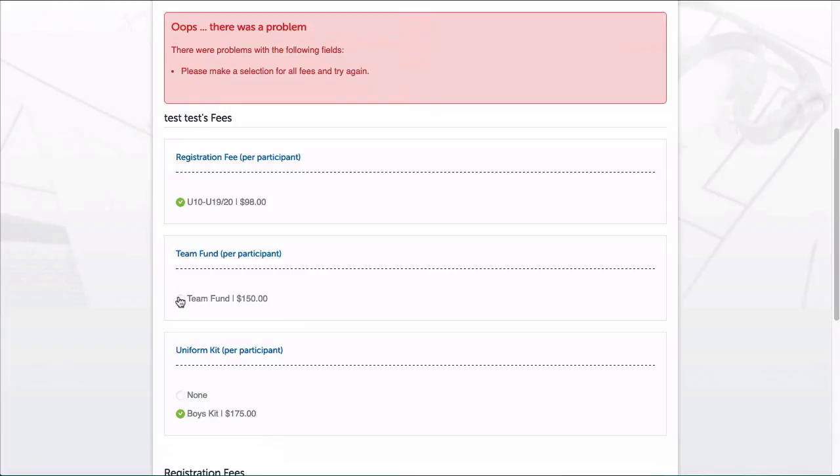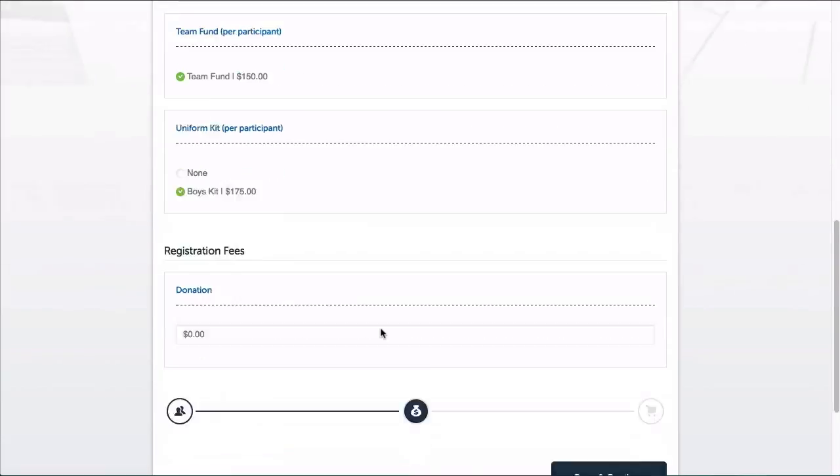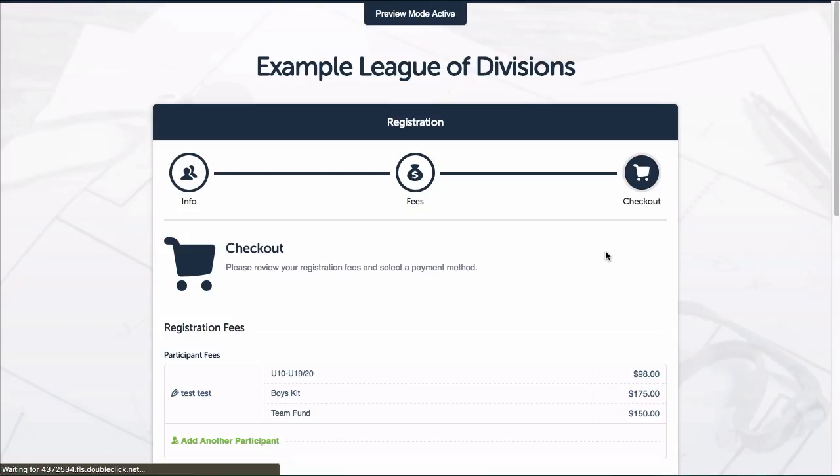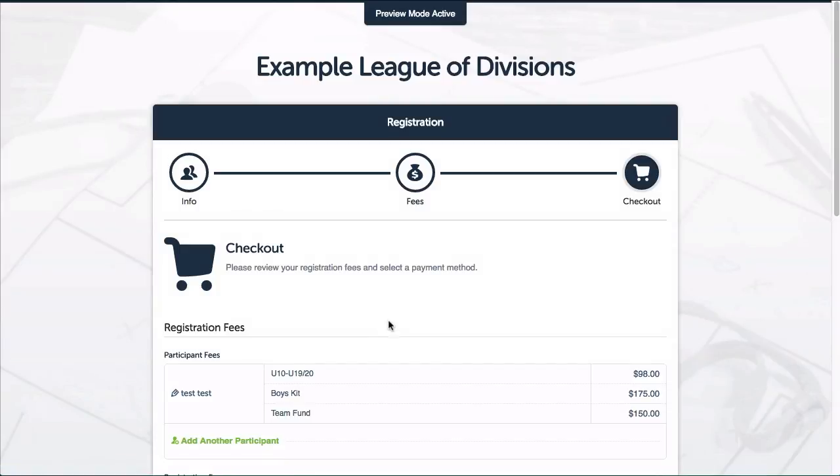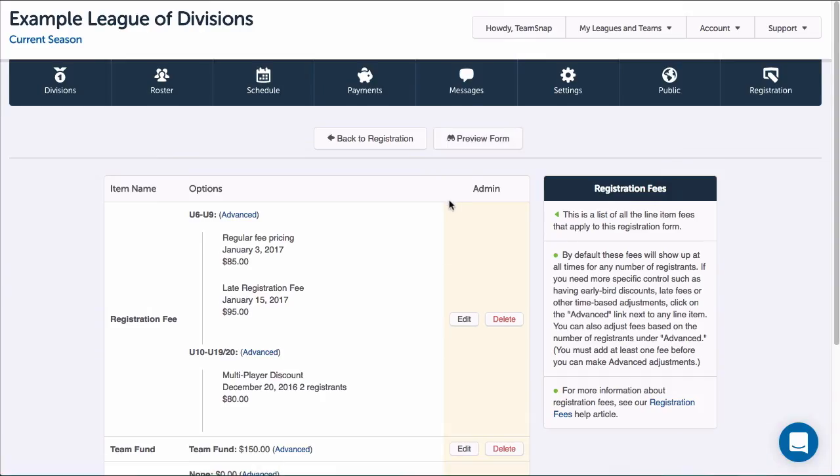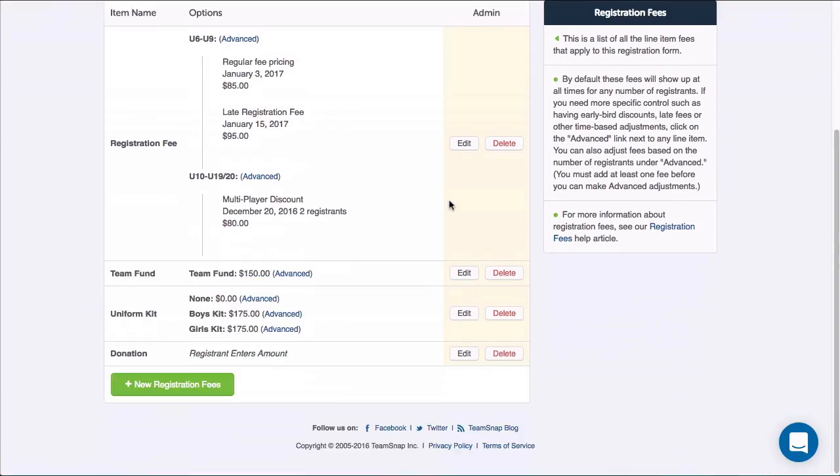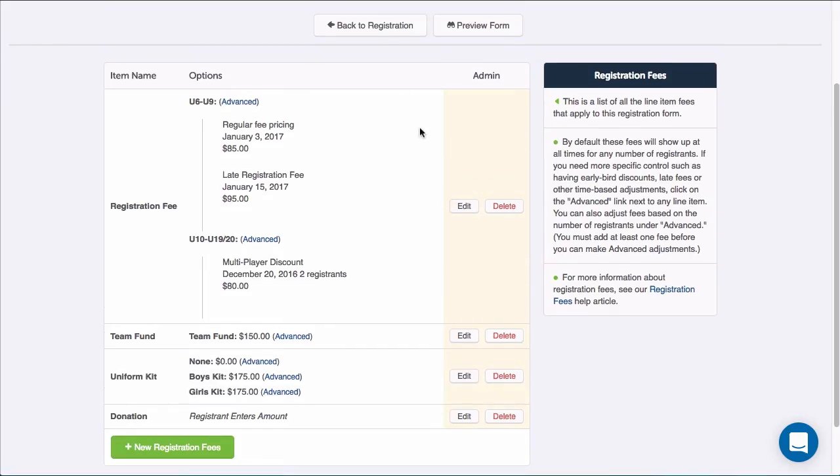I'll go ahead and select that and click Save and Continue again and I will be taken to my checkout page where I can see how the fees are listed with the participant's name. I'll close out this tab and return to my registration form and click the Back to Registration button.